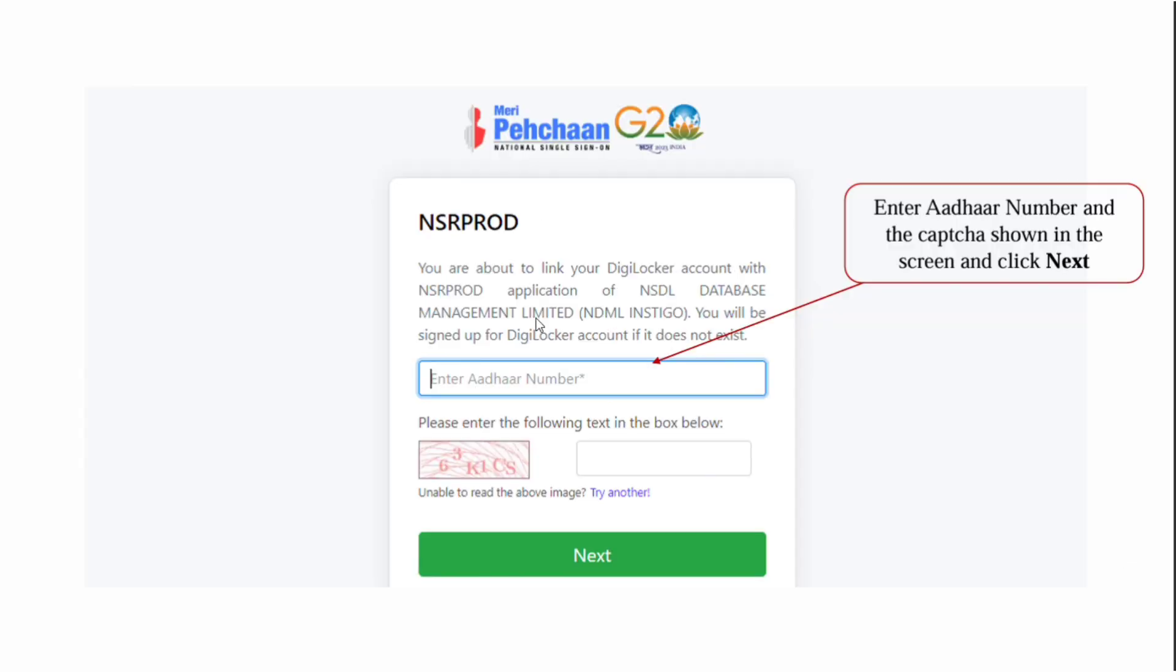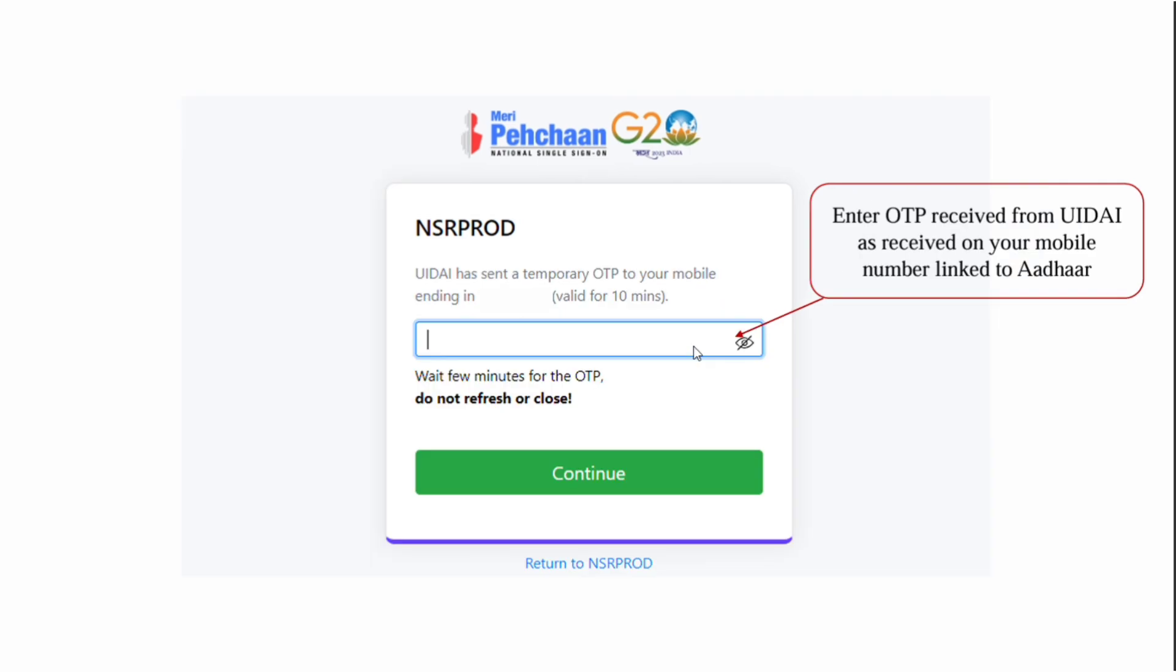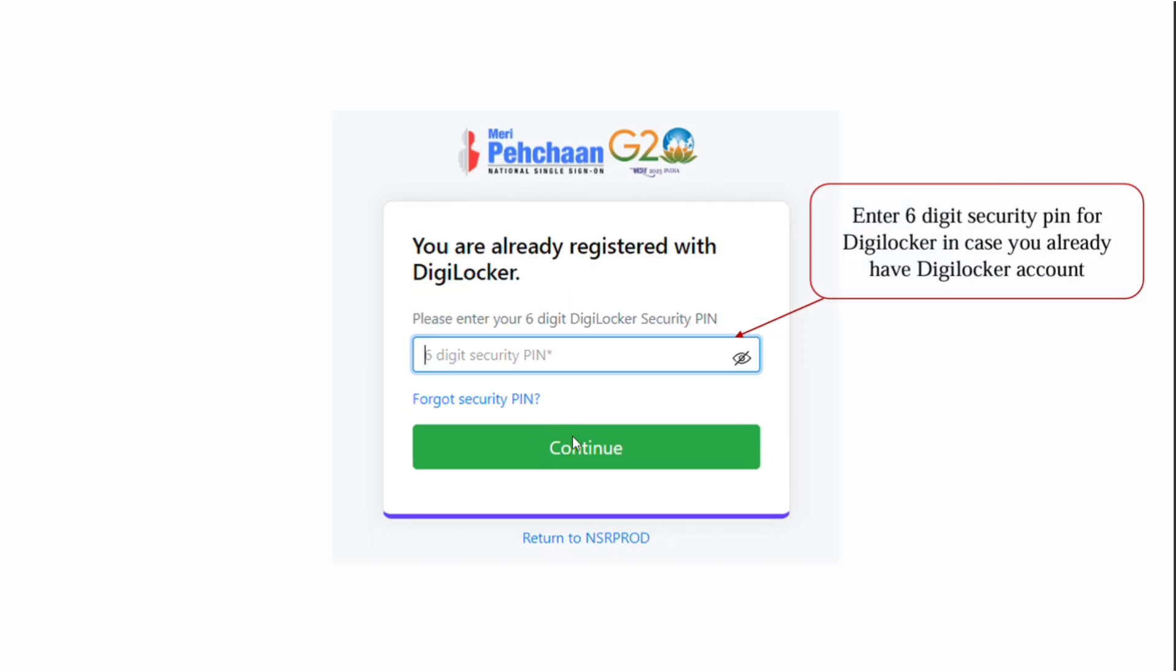In the DigiLocker page, enter your Aadhaar number and the captcha shown. Click on next, then enter the OTP sent to the mobile number linked with your Aadhaar. Make sure your mobile and Aadhaar are linked. Enter the OTP and click on continue.